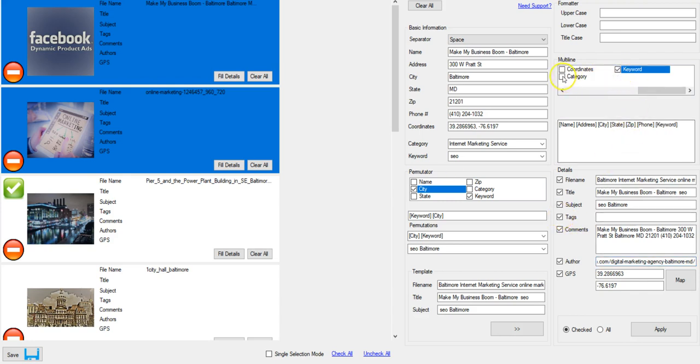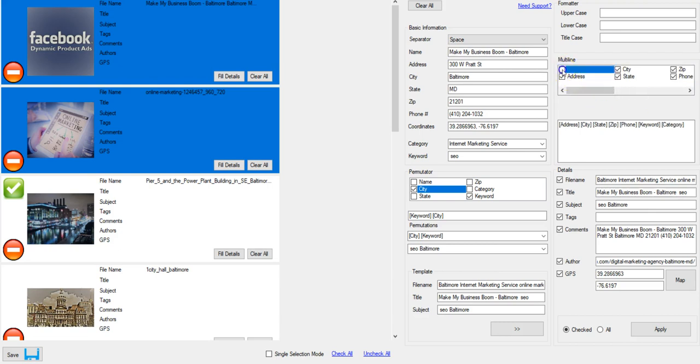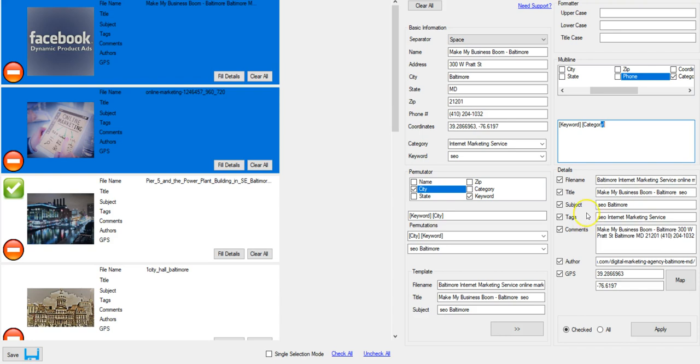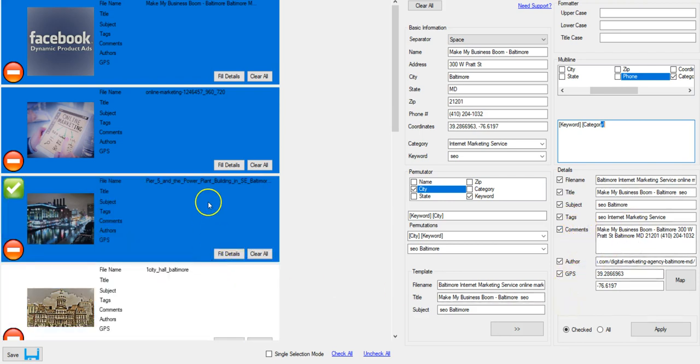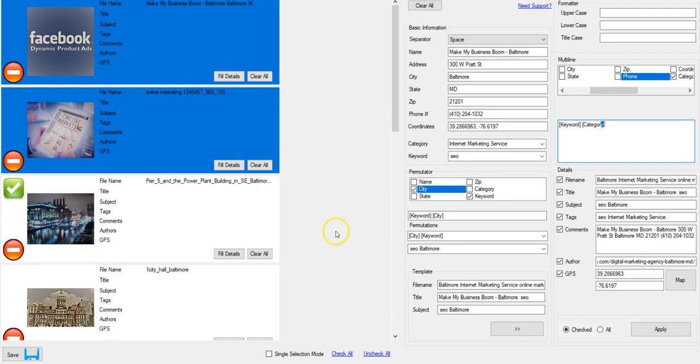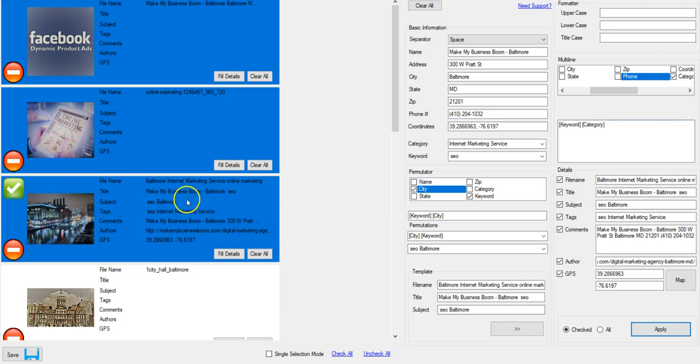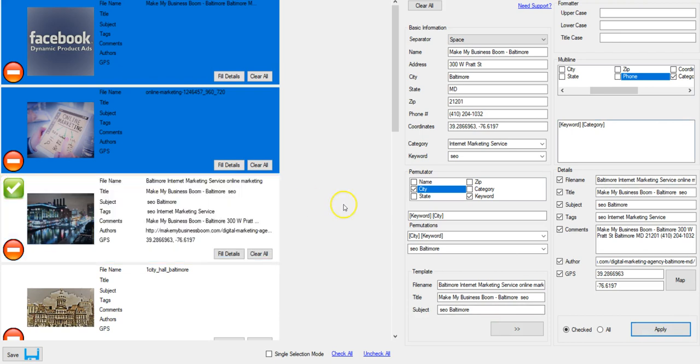And we'll do the tags, keyword and category. And again you can choose however you want to. But once you get this set up, a lot of this isn't gonna change. What we typically change is the file name, the title, the subject, and the tags. This stuff stays the same. So I have this one checked. Apply it. You can see just like that.